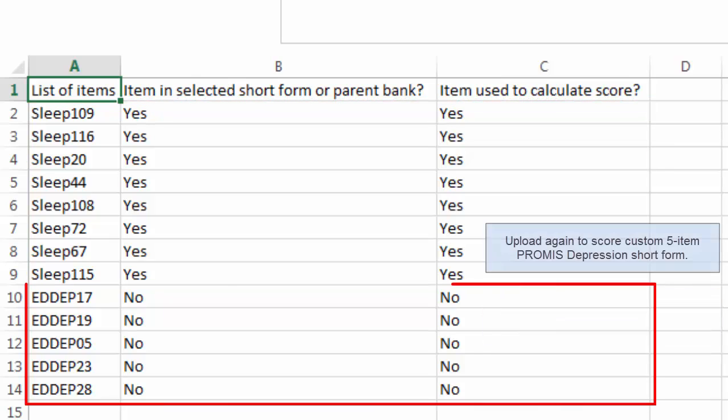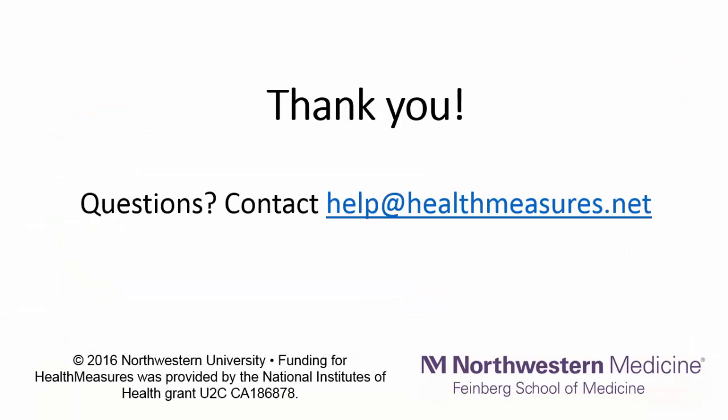Repeat this process as needed for other short forms in other domains. For more instructions, watch the other available tutorials. Thanks!